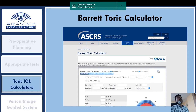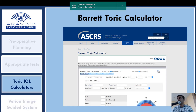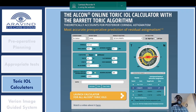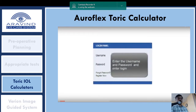The Barrett Toric Calculator uses a universal formula that considers axial length, keratometry, anterior chamber depth, lens thickness, and white-to-white limbal diameter, deriving posterior corneal curvature based on a theoretical model rather than direct measurement. It is widely available on the ASCRS website and was developed by Dr. Barrett, president of the American Society of Cataract and Refractive Surgery. This Barrett toric algorithm is incorporated into the newer Alcon toric IOL calculation and the AcrySof toric calculator.